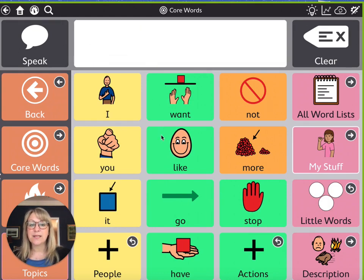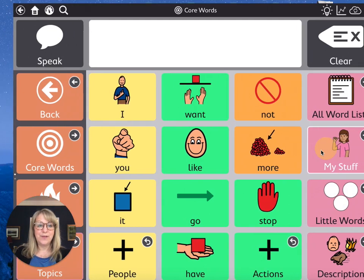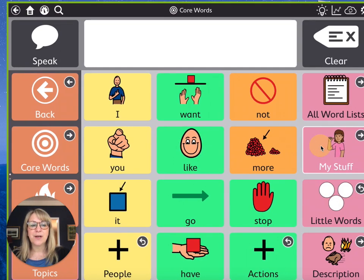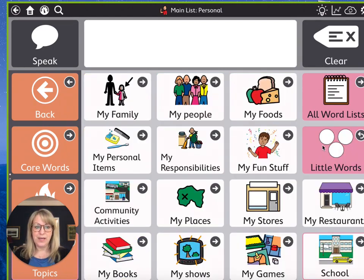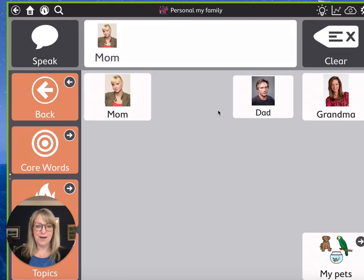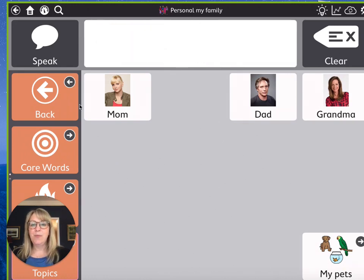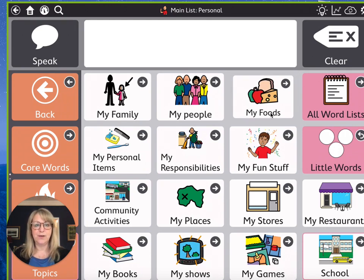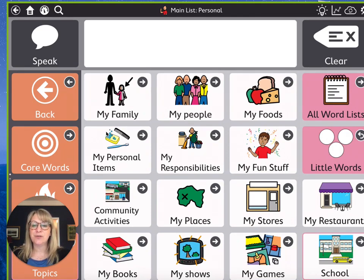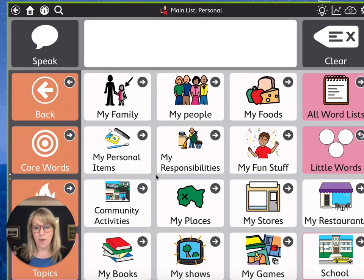The next thing to look at is this personal word list over here — we call it 'My Stuff,' just to make it a little more friendly for our kids. This personal word list is where we put all of the personally motivating words for our students. In here we'll have things like our family — mom, dad, grandma. We might have our favorite food items, so there's a food button. We would put in our favorite foods like Cheetos or pizza. You can get to it very quickly. Our students who are just learning to use AAC — these are the words they're going to be motivated to say. They're saying what they want to say.